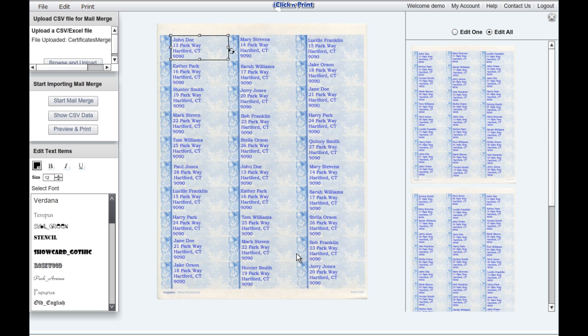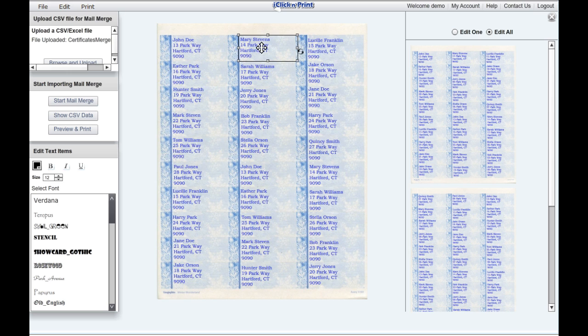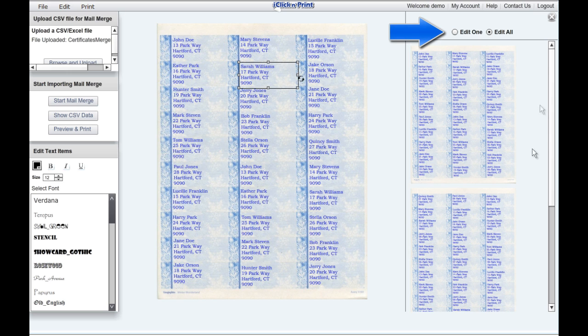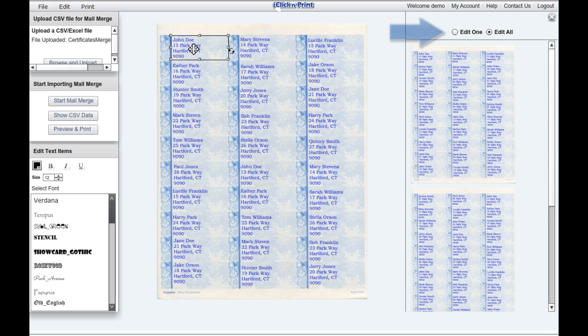You can see all of your names and addresses in your mailing labels. By having Edit All selected, you can make universal changes to all of your mailing label sheets. By having Edit Once selected, you can make changes to individual sheets of mailing labels.